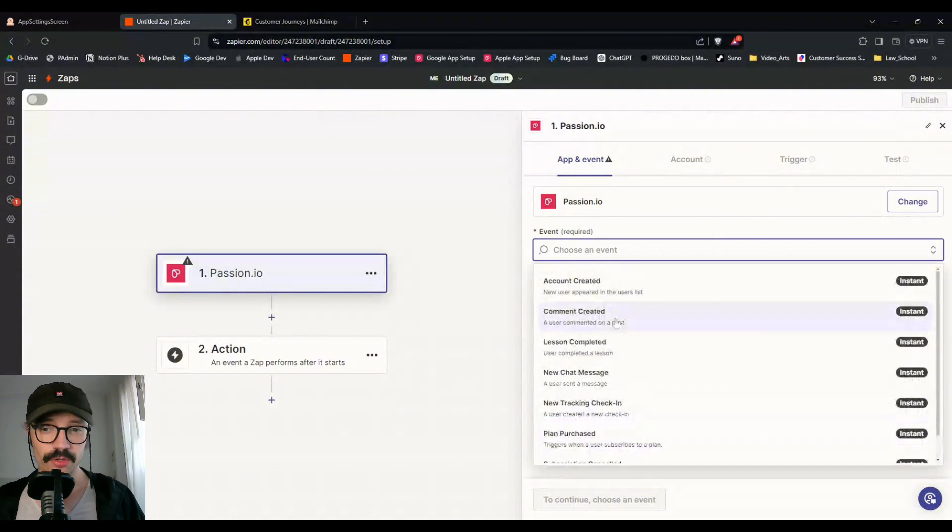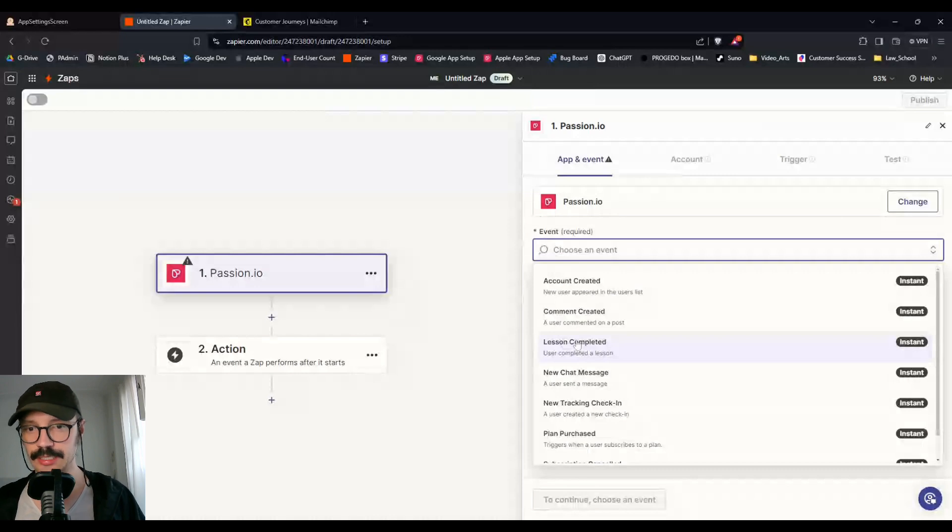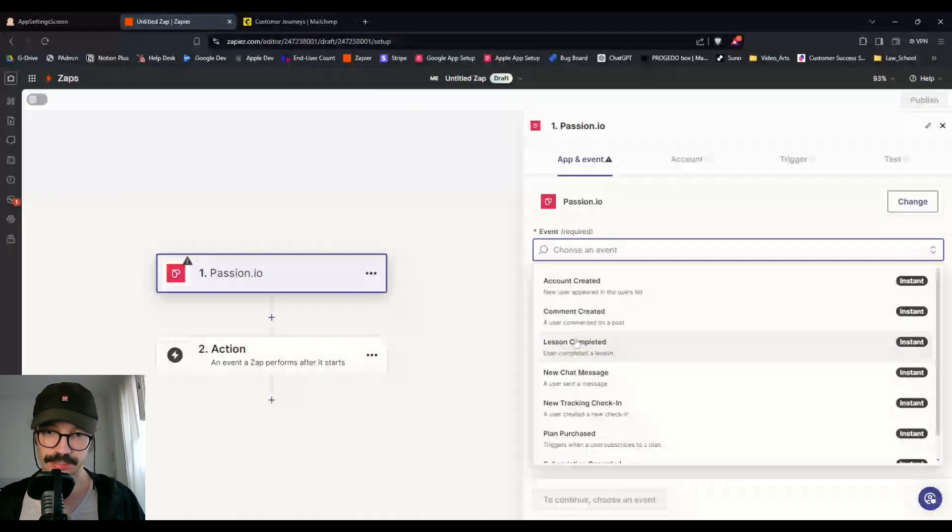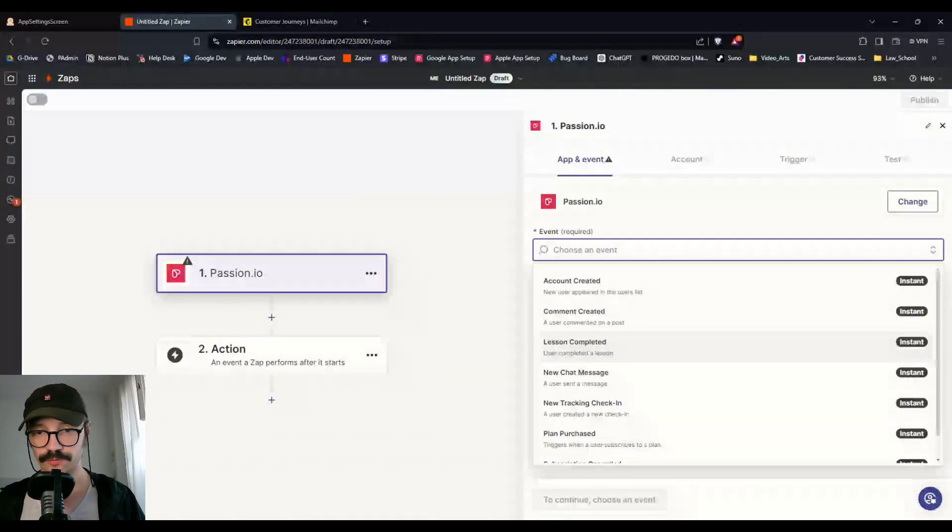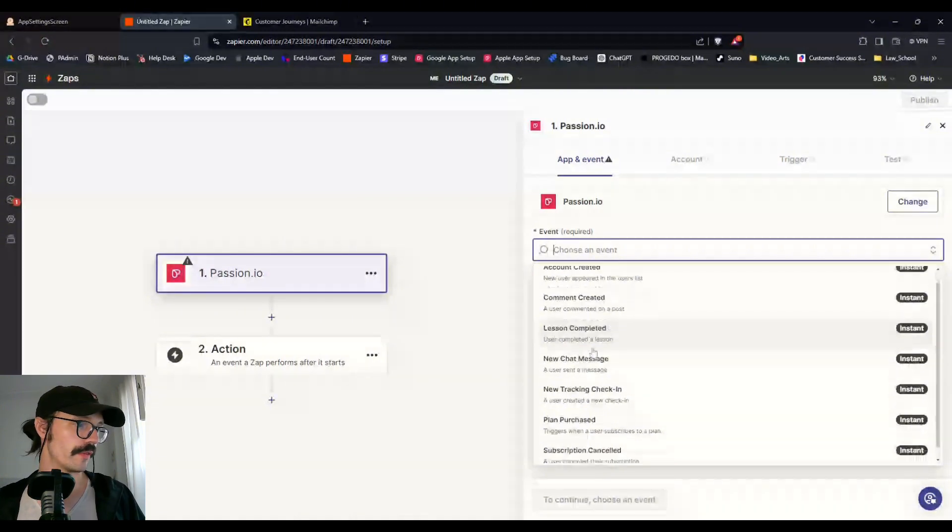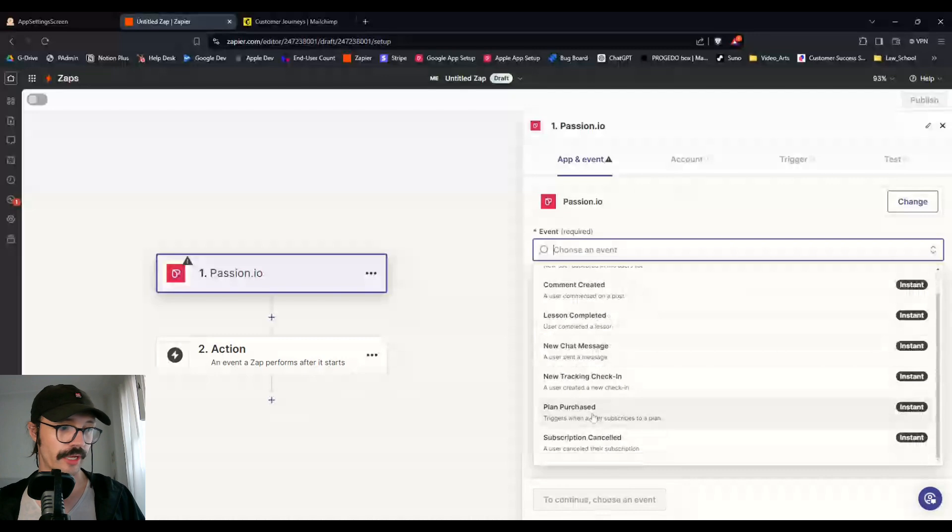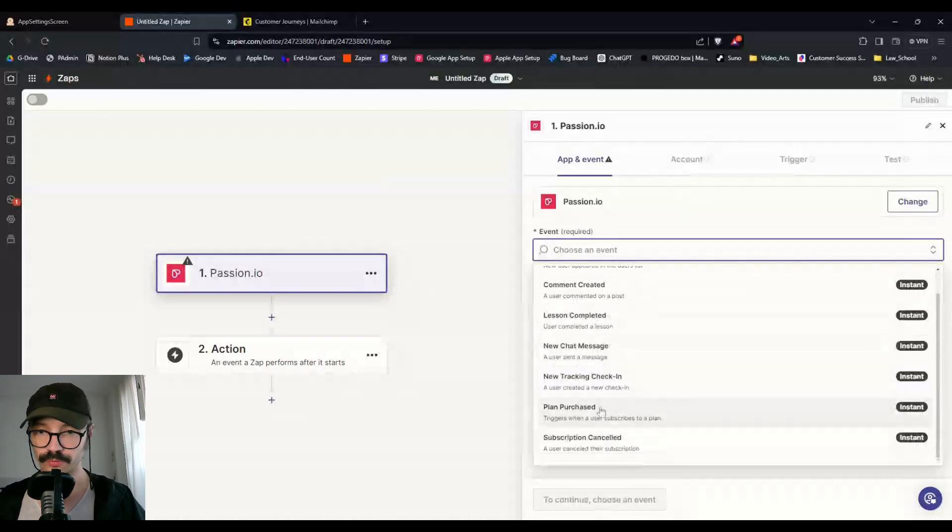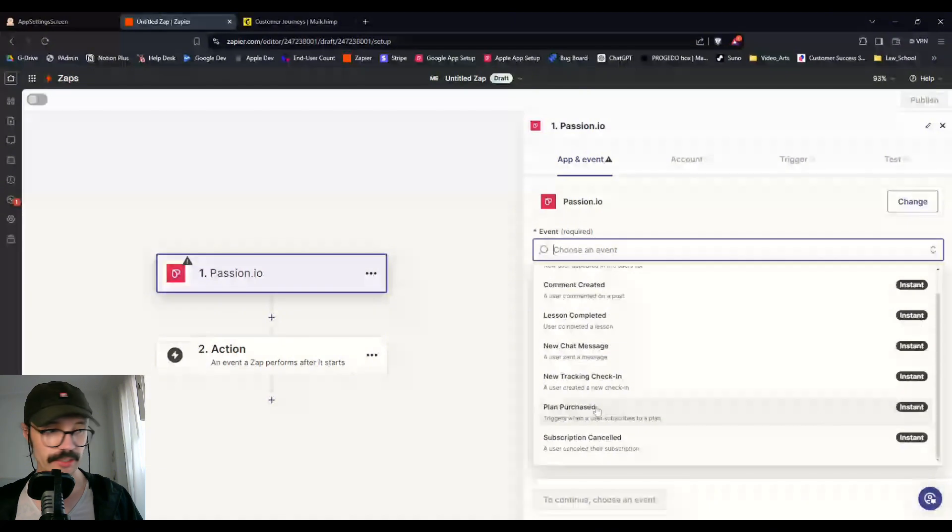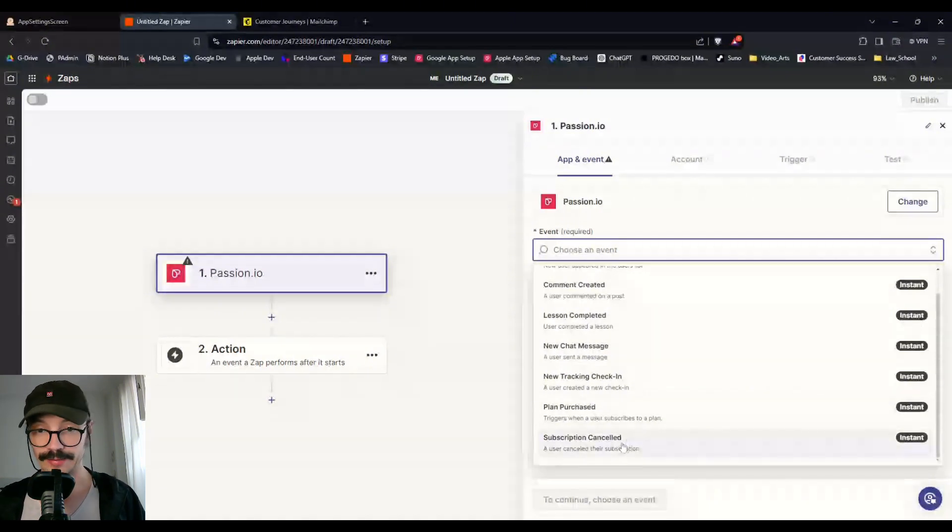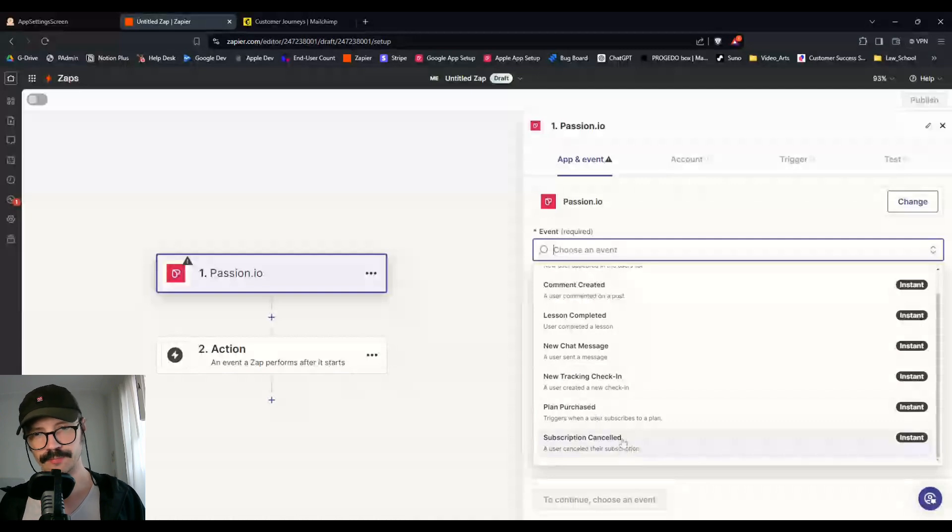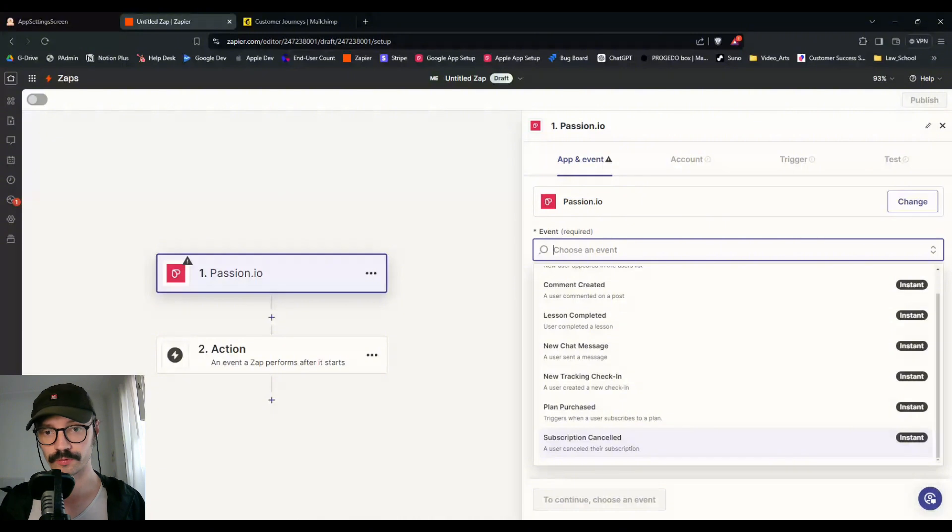So with a comment created, or I should say with a lesson completed, that's a better one. Let's stick with that one. You can congratulate people on completing a lesson and suggest the next tier in the service. Or you can again ask for feedback with the new plan purchased.